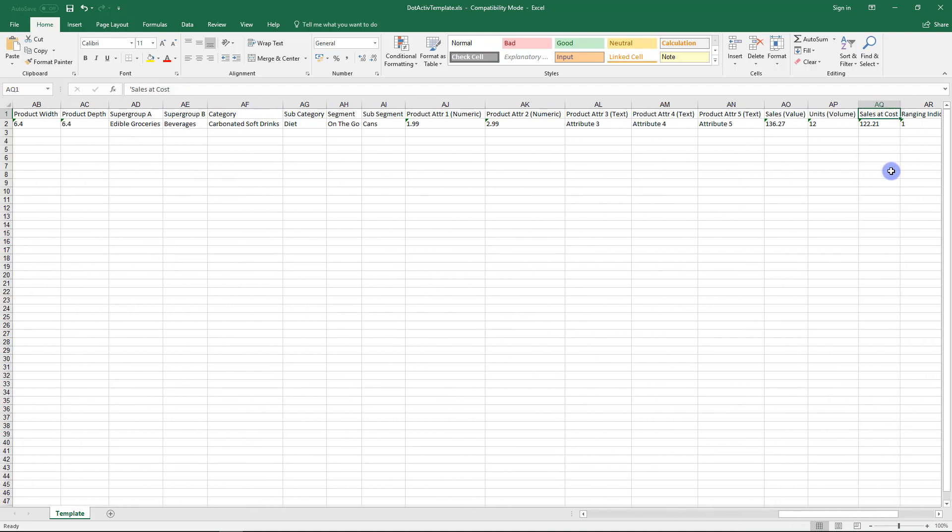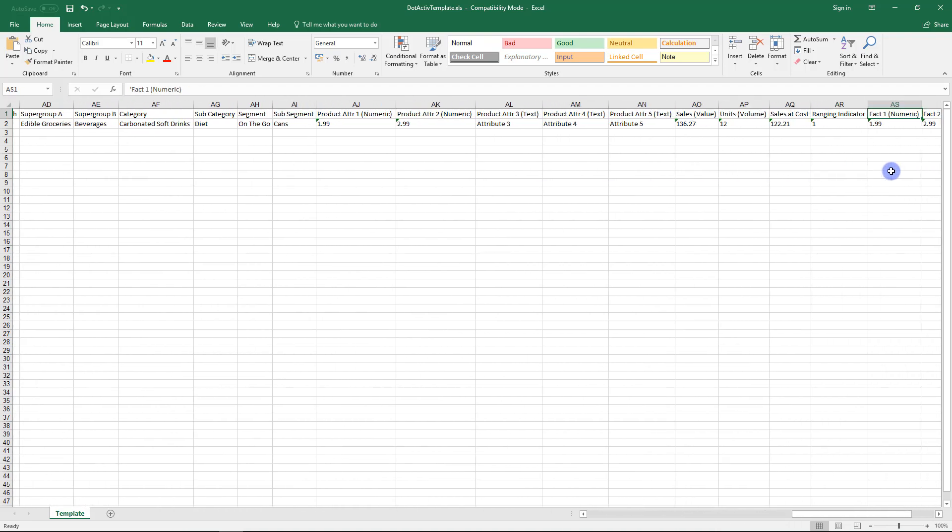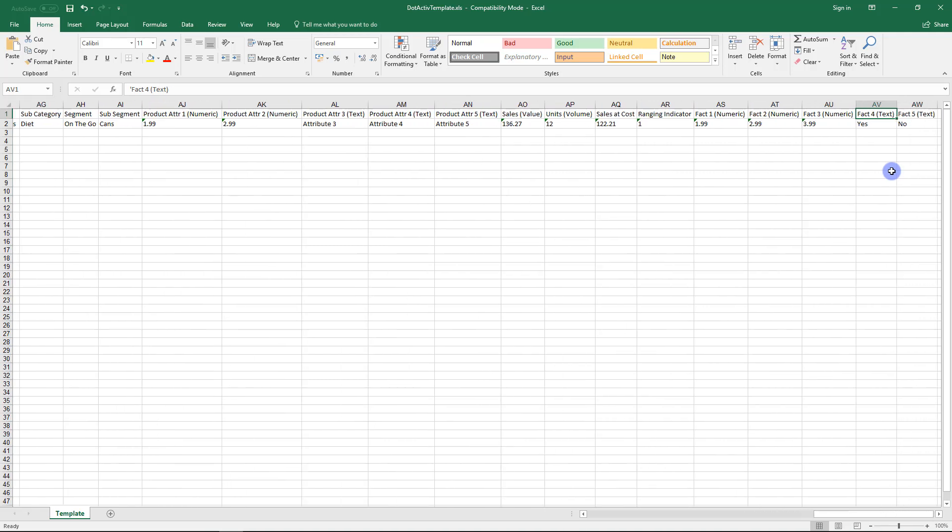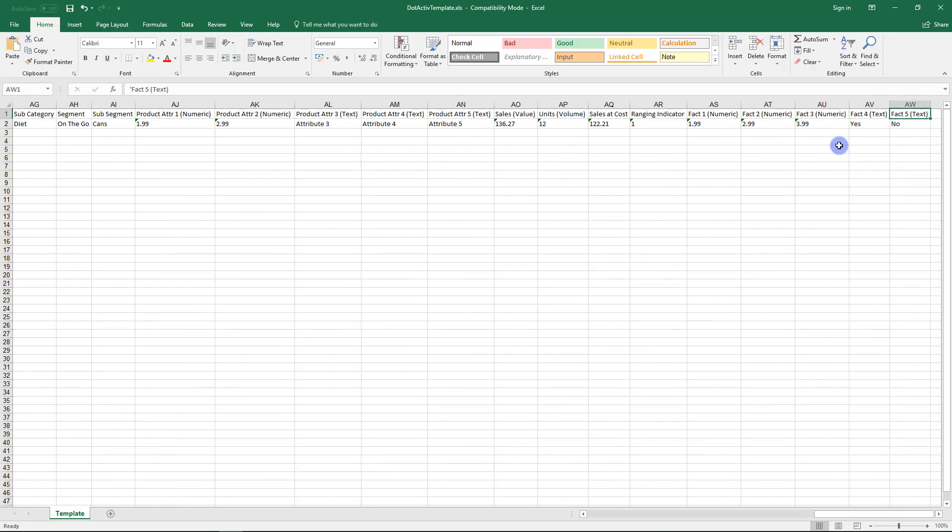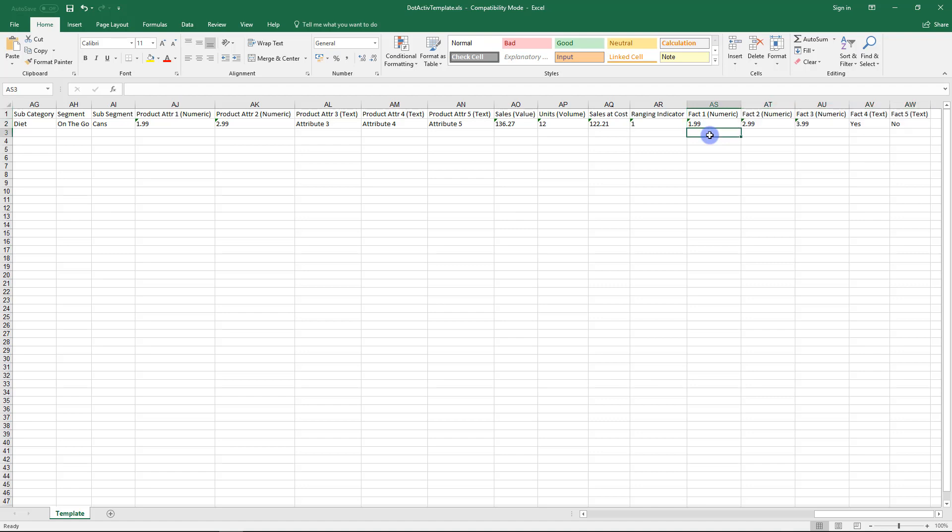Last but not least, we have product facts, which include fields such as sales and units. If you do not have the data to populate these columns, then the planogram will only be visual. There will be no factual substantiation behind the space allocation.